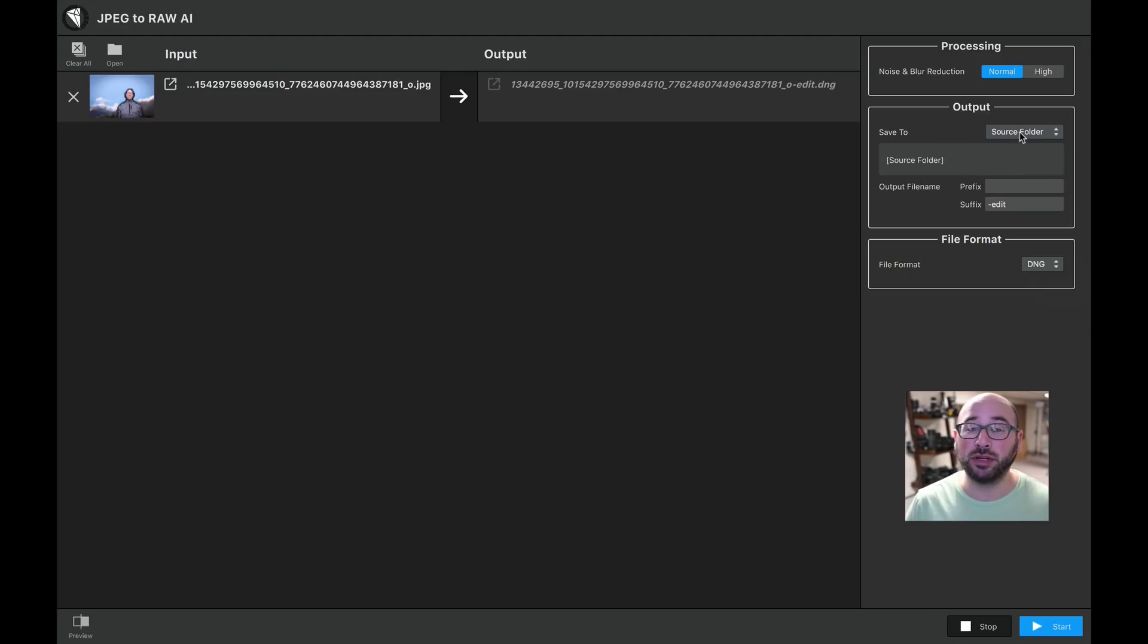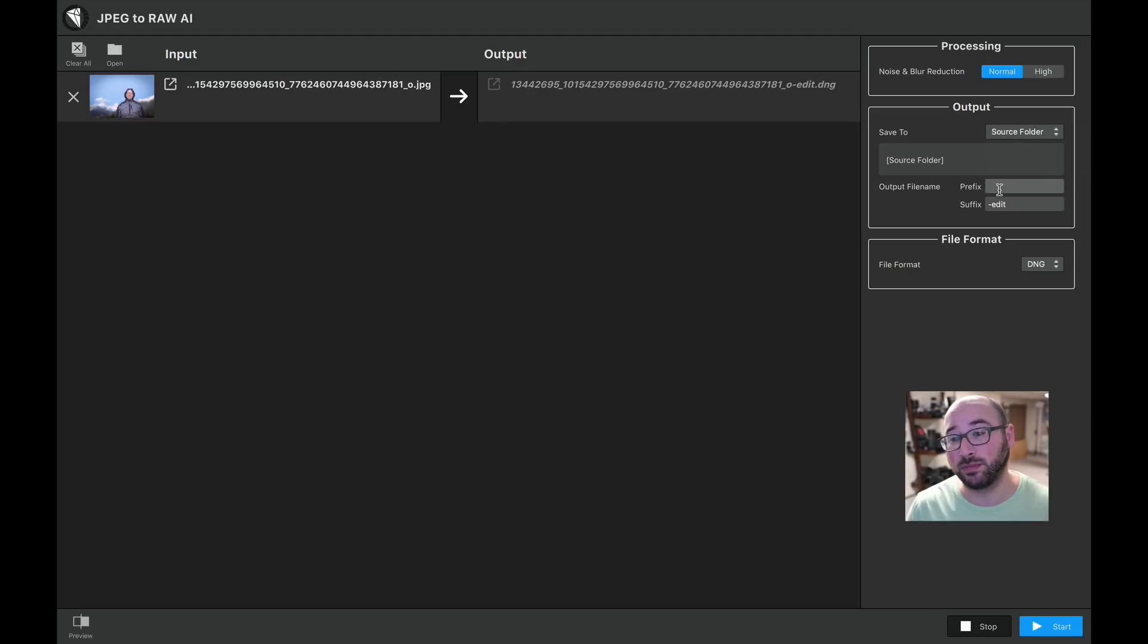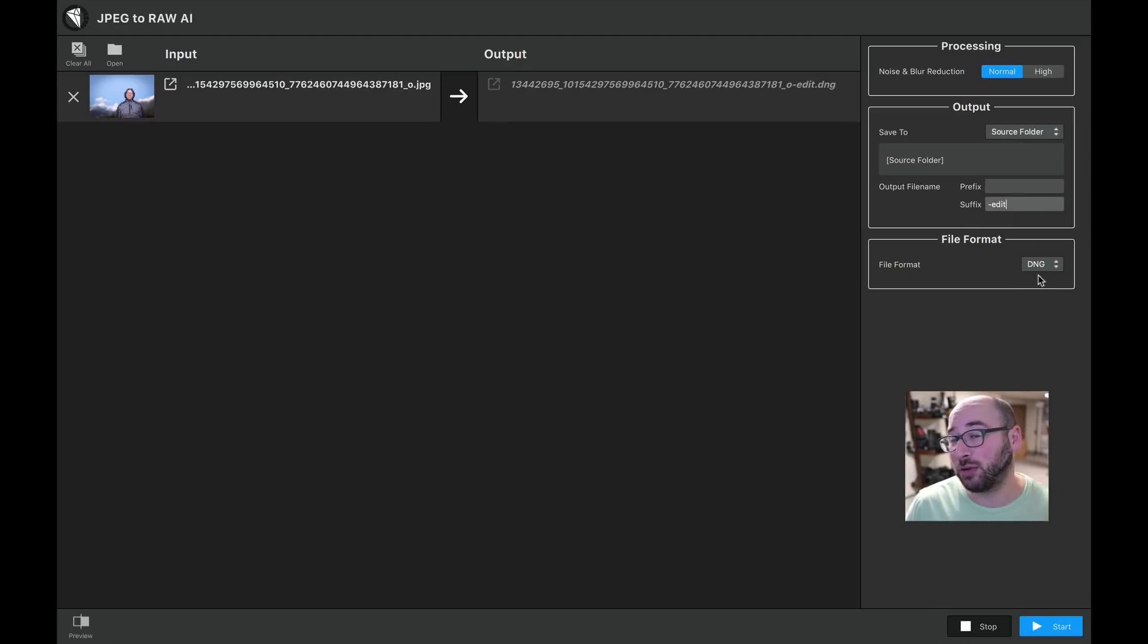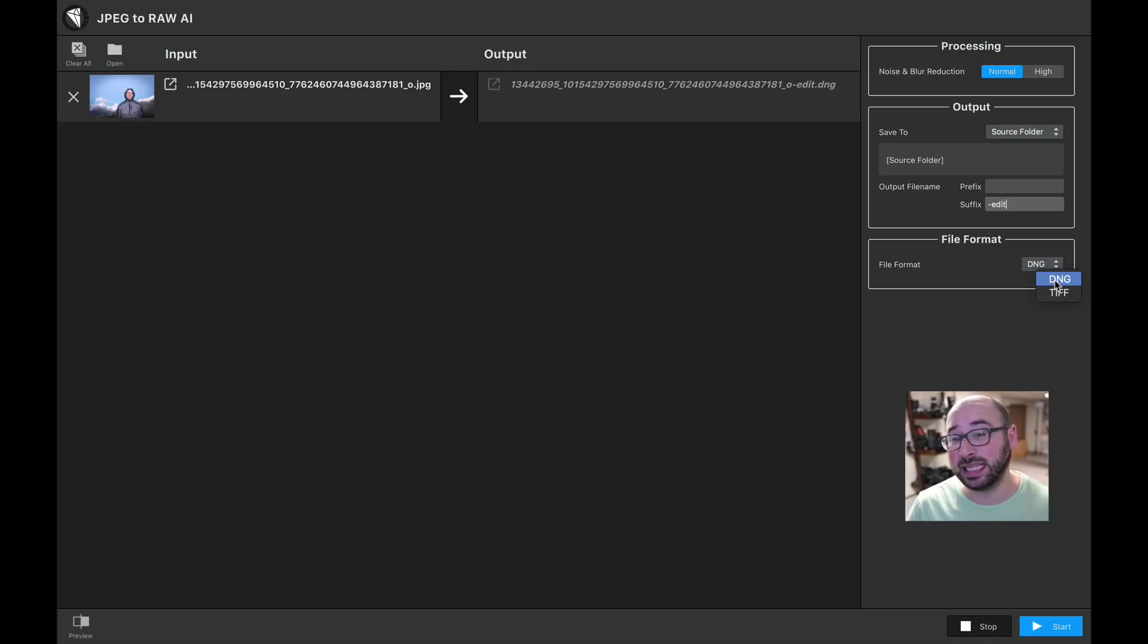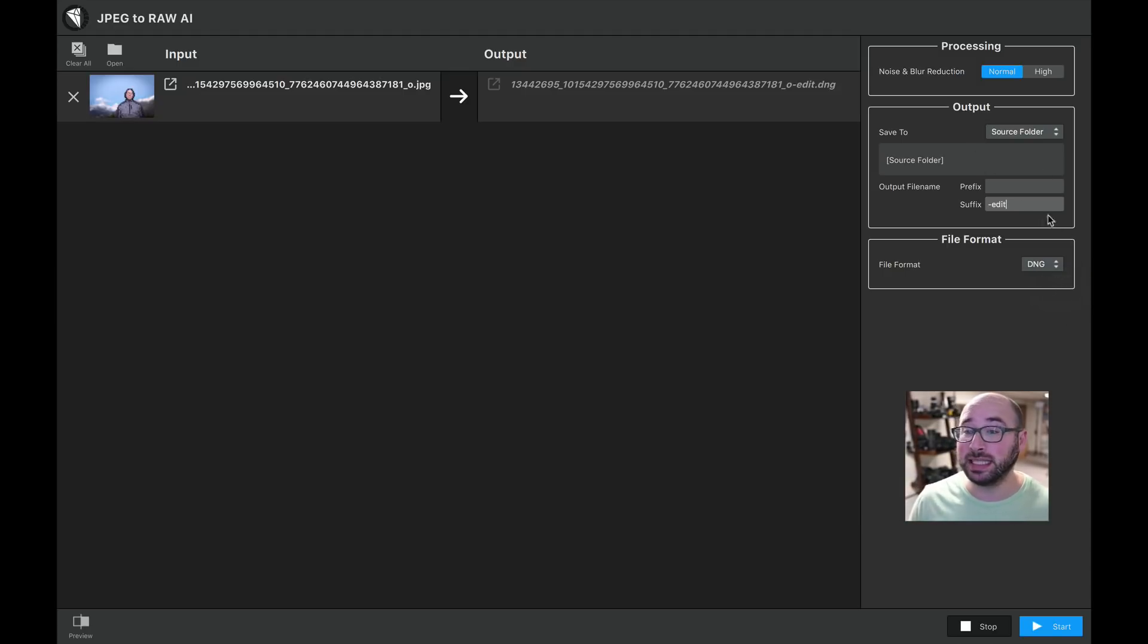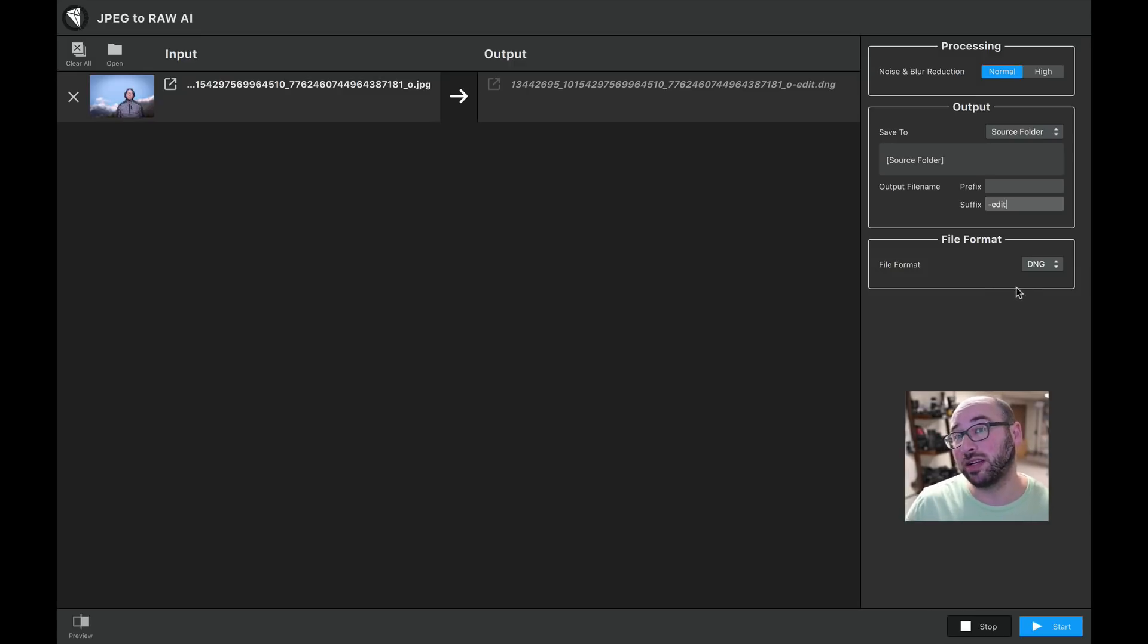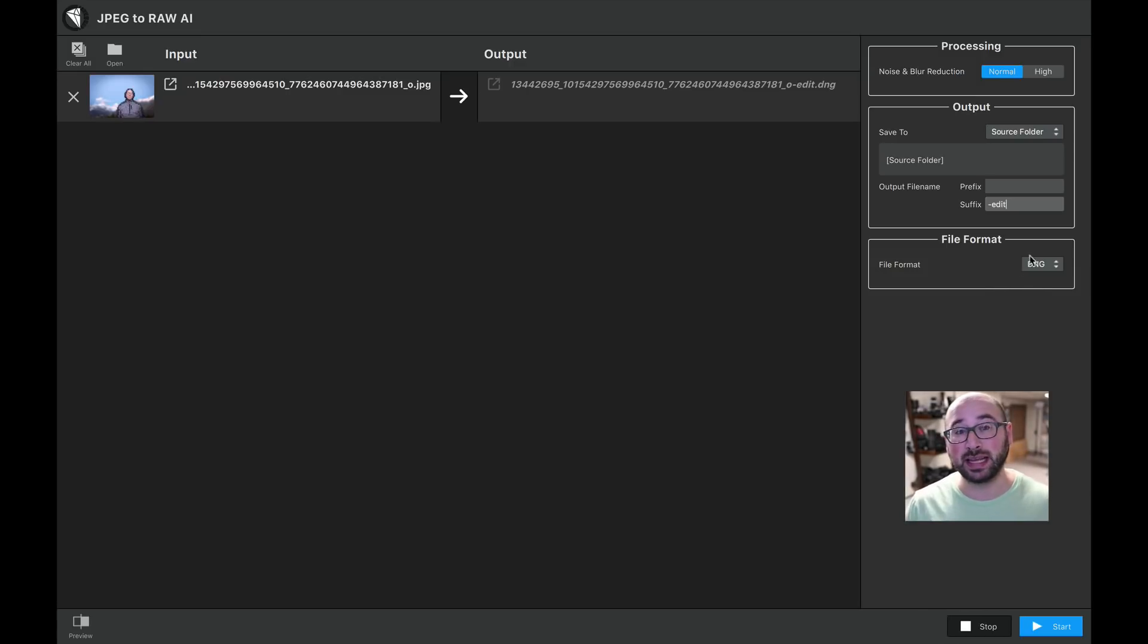Next is the output. You can change where you want it to go, the source folder or a custom folder, a prefix, a suffix for the file name. And then you can choose under file format if you want it to be a DNG RAW file or a TIFF. Now, I'm going with DNG because that is an actual RAW file. It will be smaller in size than a TIFF, but if you really want to, you can actually make it a TIFF and take up more space in your computer.